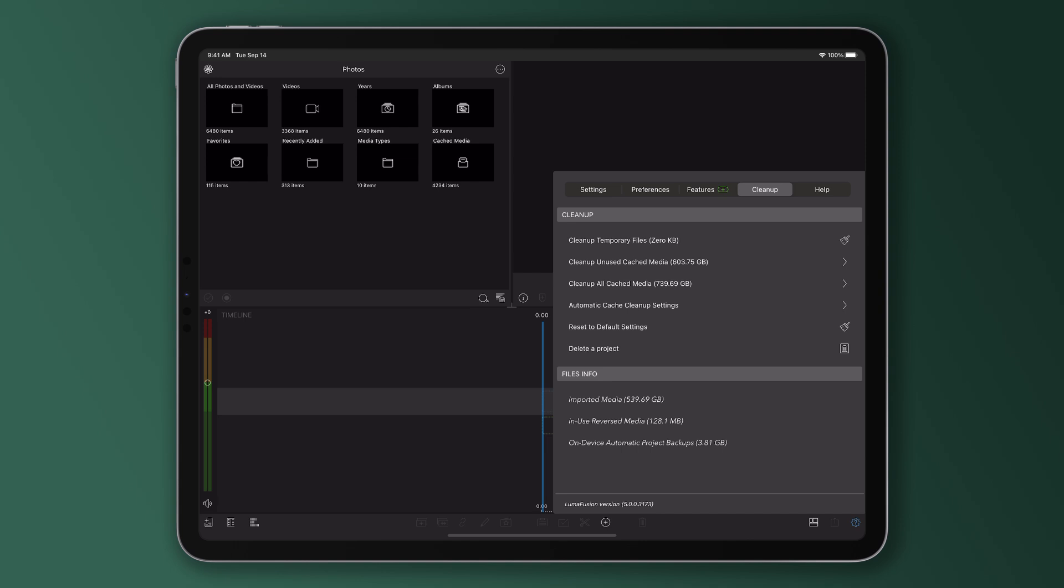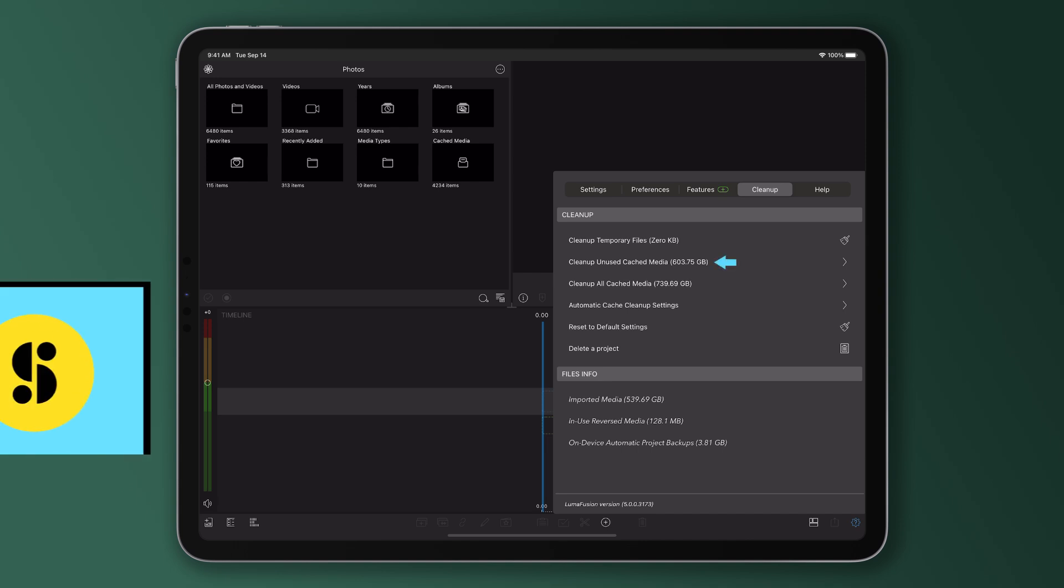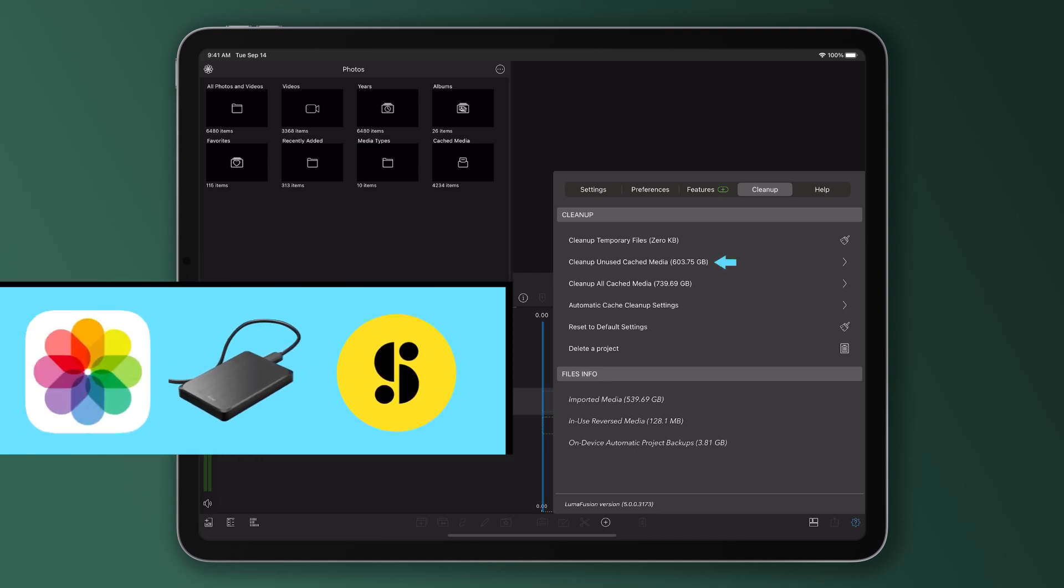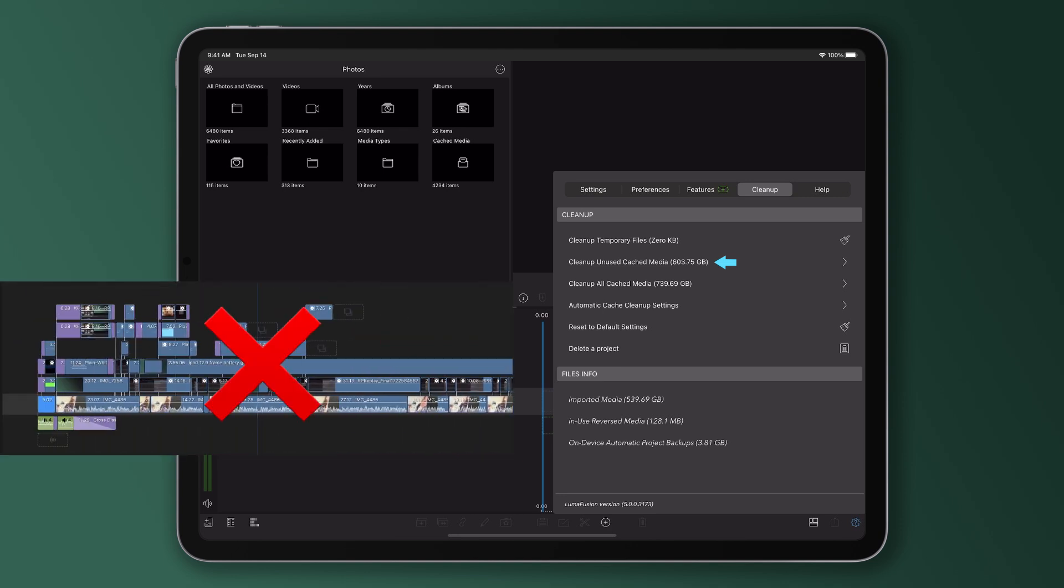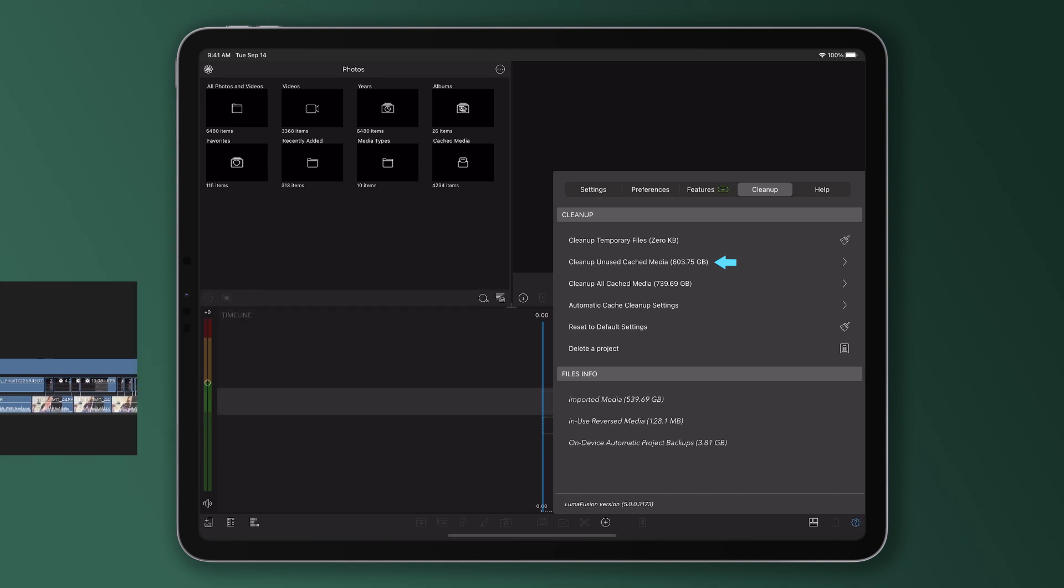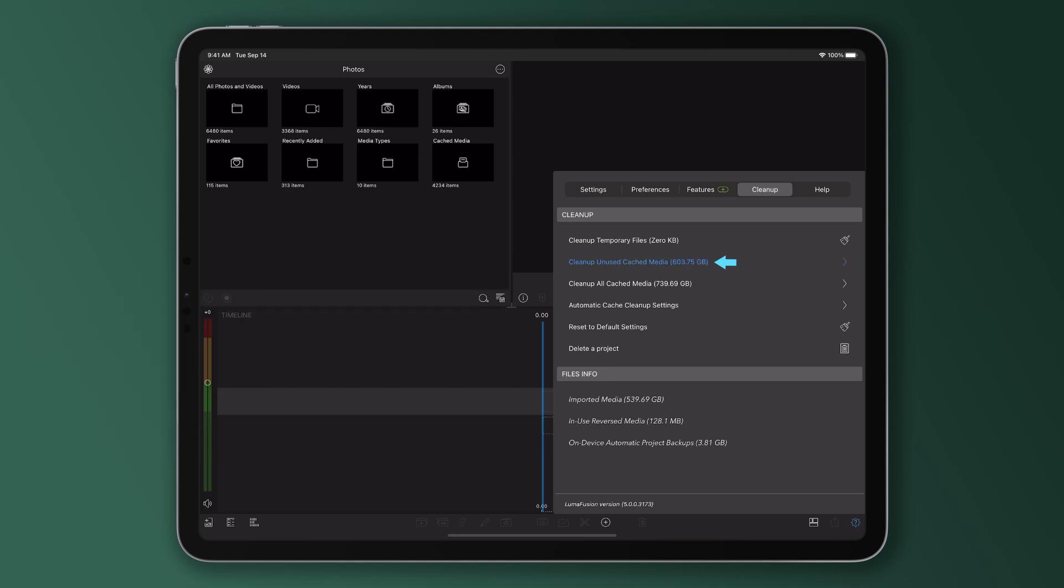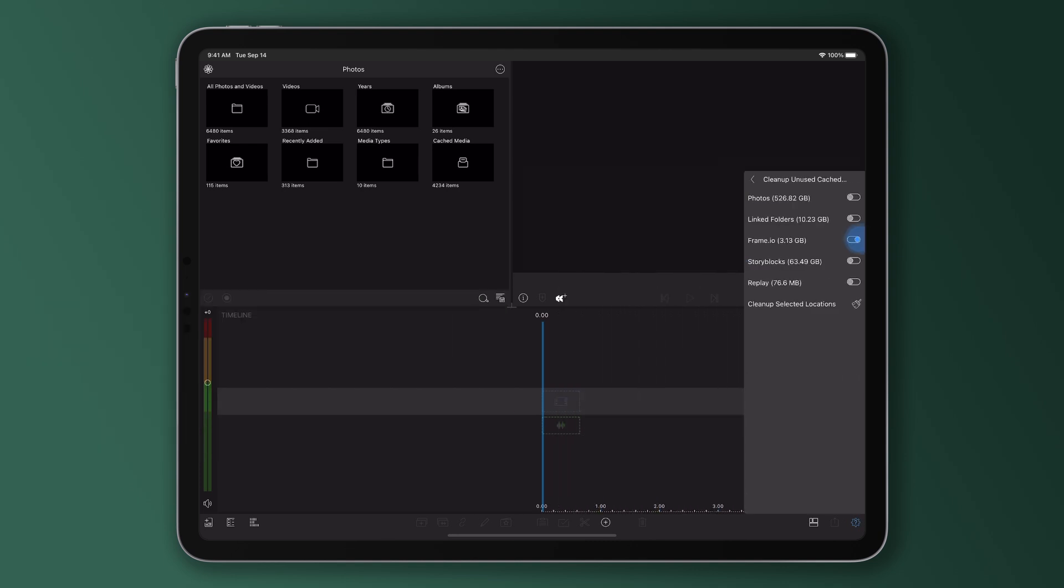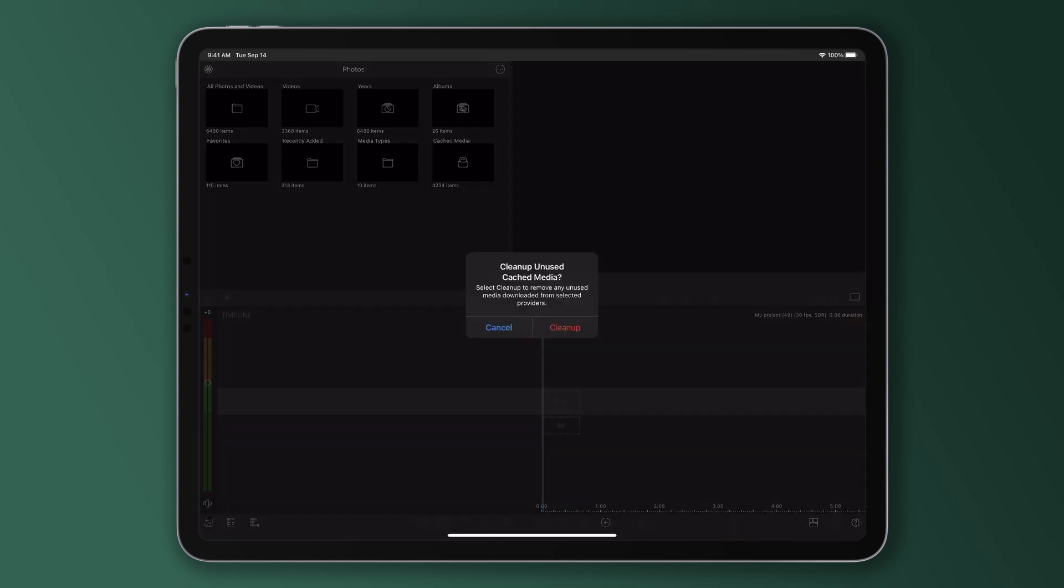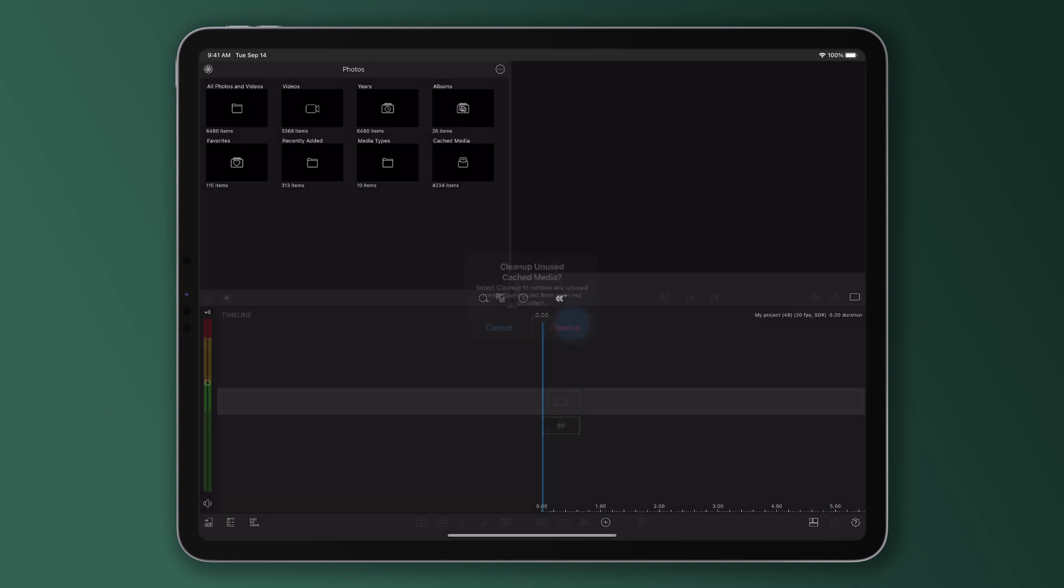Next we have the option to clean up unused cached media. This includes media imported from the Photos app, external drives or media downloaded from Storyblocks that's not used in any LumaFusion project. To remove media you're not using, just toggle the switches for the media types you want to clean up here and press the broom button to remove this unused media from the selected locations.